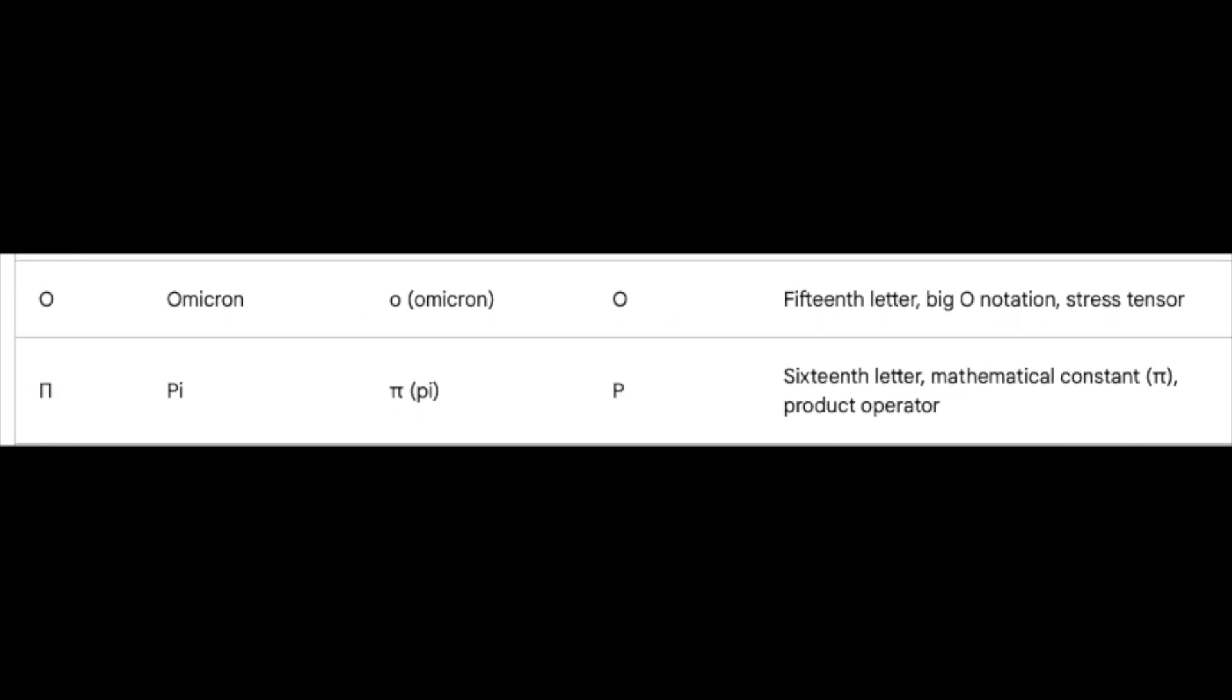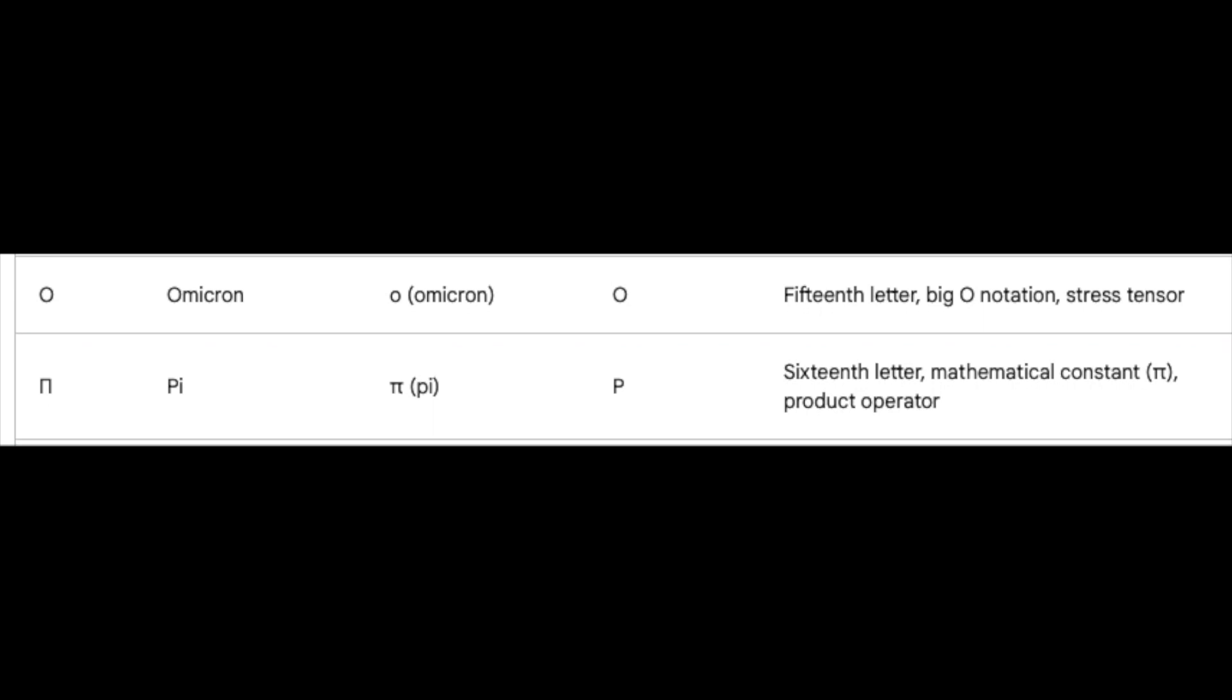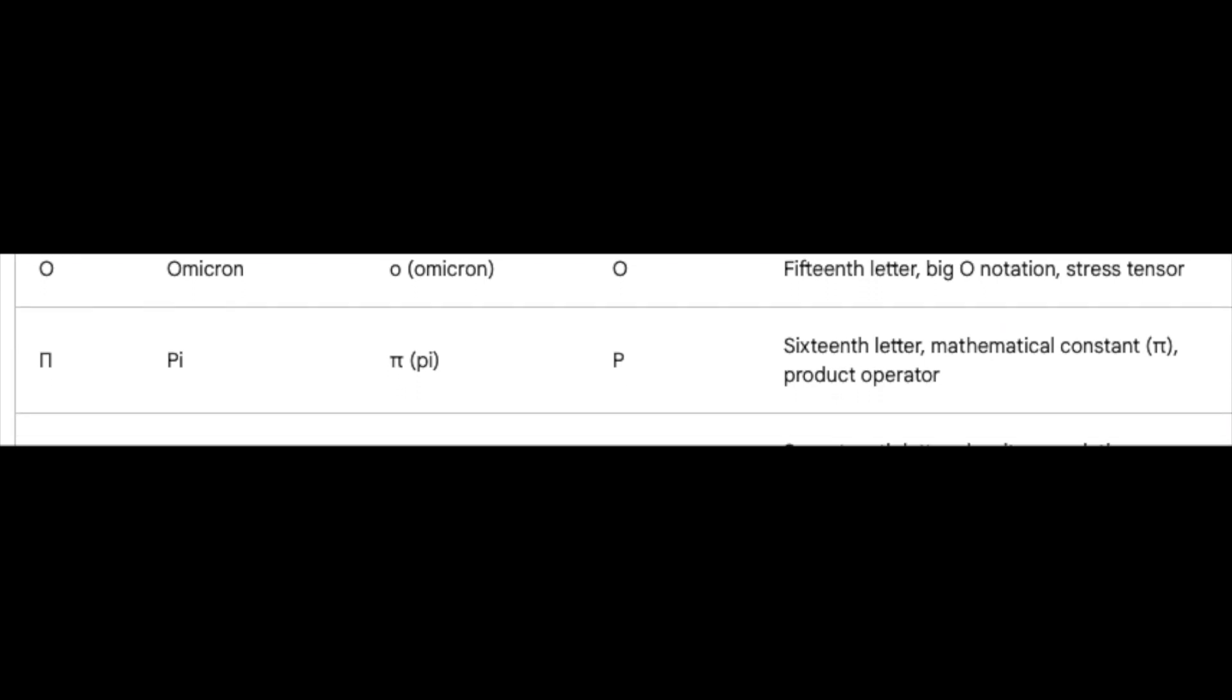Reaching the pinnacle, pi, the sixteenth, needs no introduction. This constant king rules over circles and probabilities.